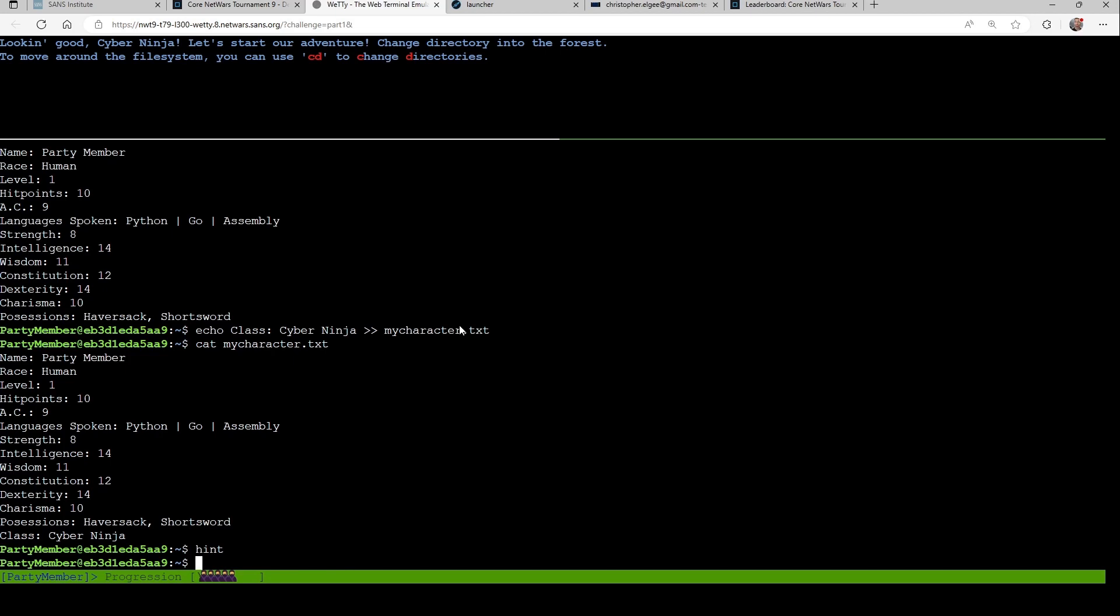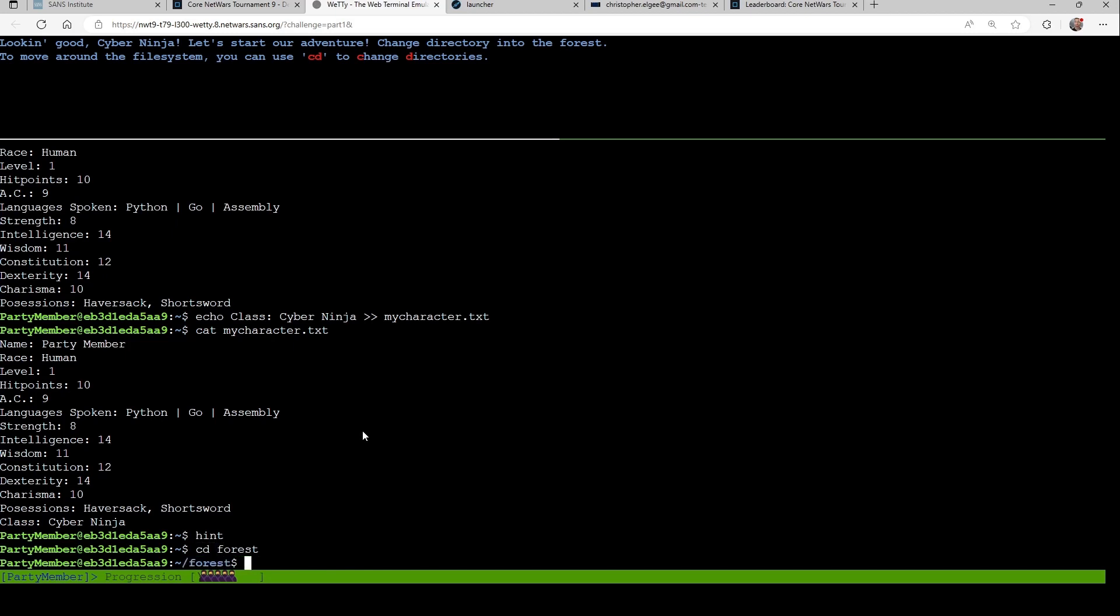And you can see I've been punching through some simple challenges here, where it has me just look at some files, add a line to a file, and then at any point here, I've been able to type hint to see what else I need to do. So here it's telling me to change directory into the forest. So I took a hint, and now I know I can just cd forest, and then it says great.